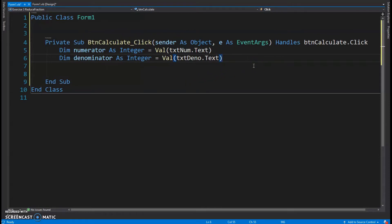I'm going to program this as if I didn't know what functions and procedures were. Then, once I have the program working, I'm going to take it and incorporate procedures and functions, so you can see the thought process that goes into that.